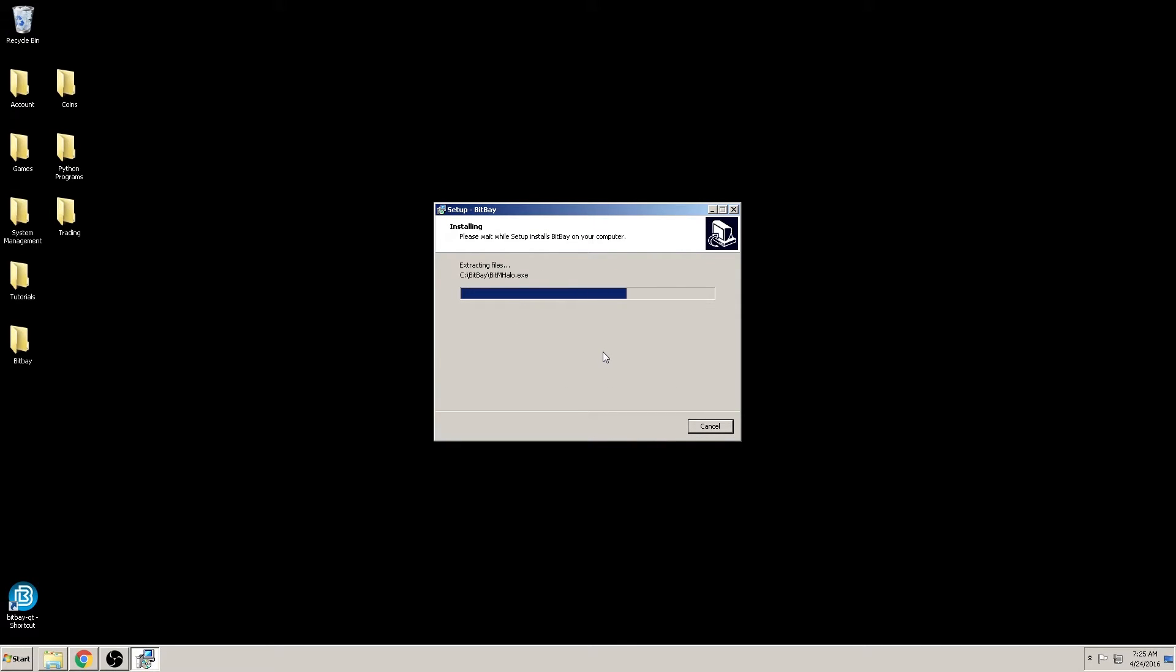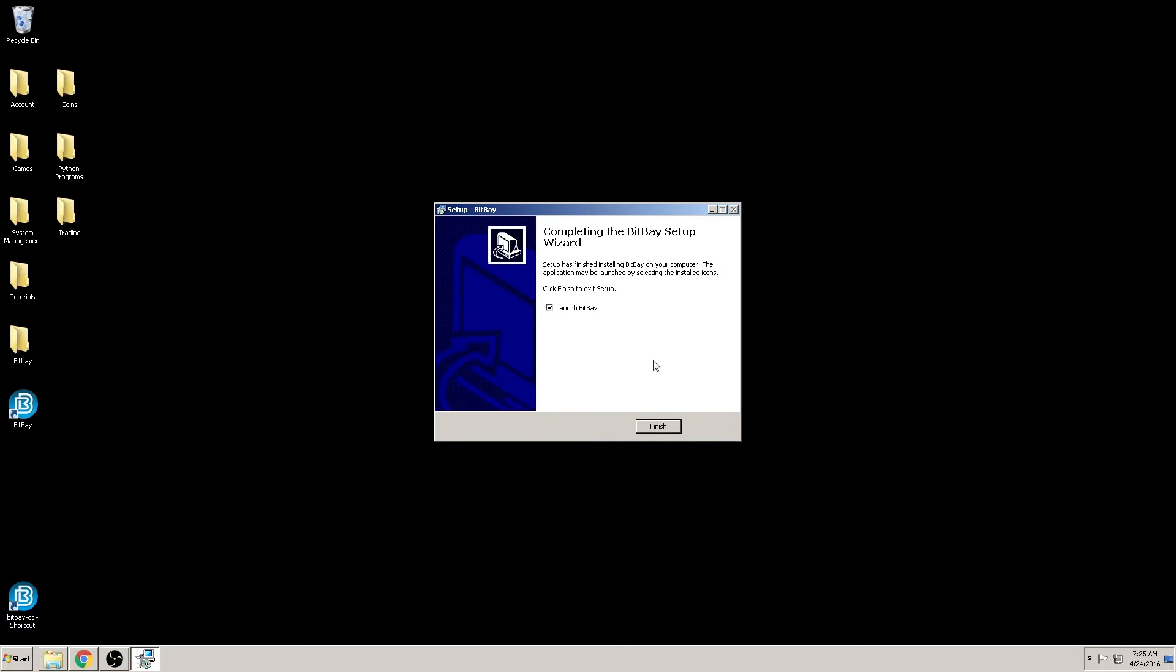Once the installation is complete, we come to the final window here, and it gives you the option to launch the client after closing the setup wizard. I will choose to wait for now because I wish to cover this in the next video tutorial.